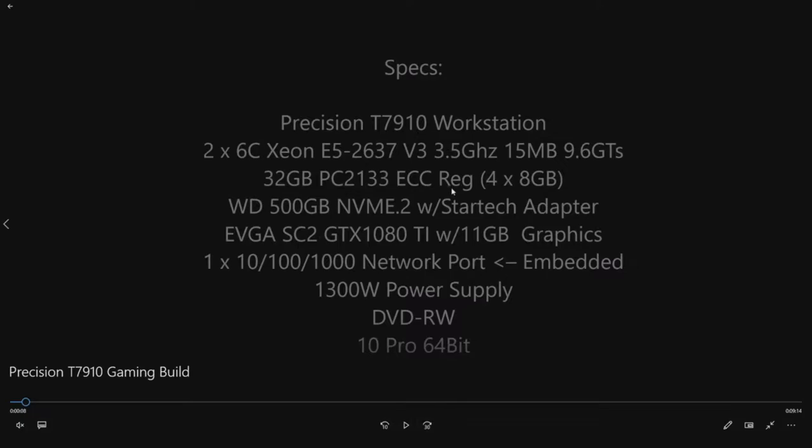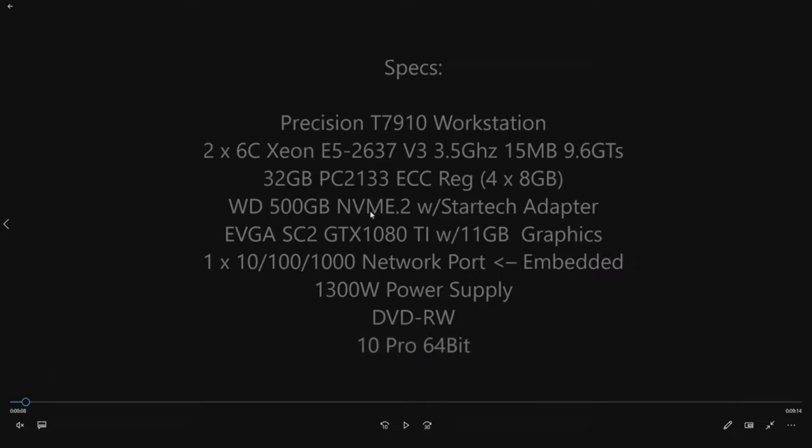We have 32 gig of RAM. This is DDR4 memory. We have a Western Digital 500 gig NVMe drive with the adapter because this system does not have an NVMe slot on the system board. Now we're gonna use that 500 gig NVMe for everything, all of our storage, because we want those fast IO speeds.